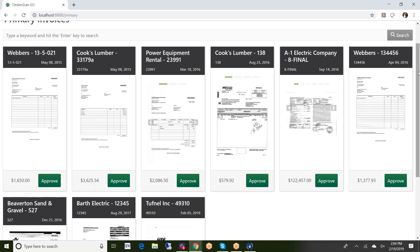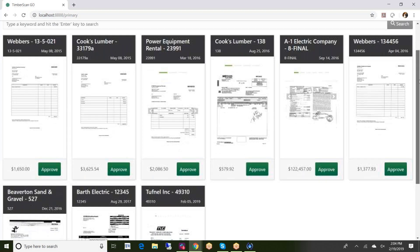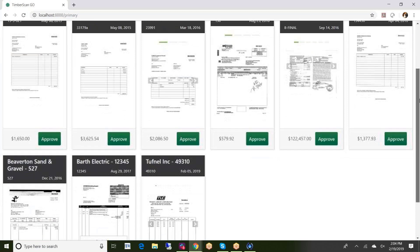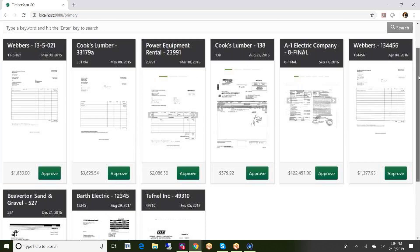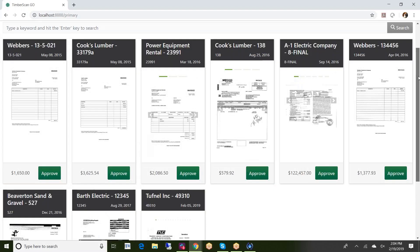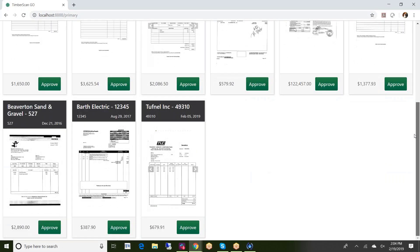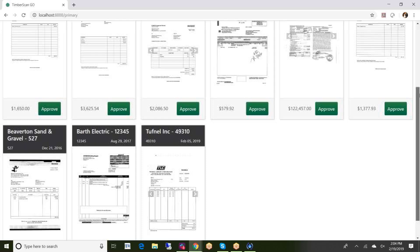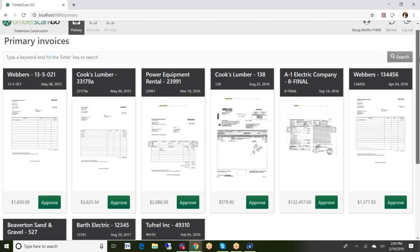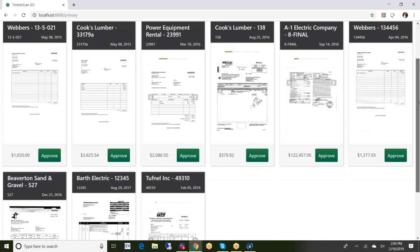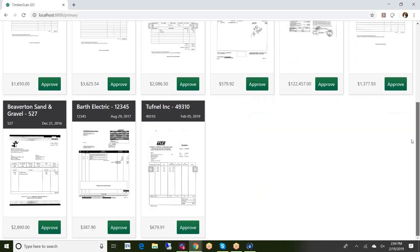Pretty much all, I can't think of any of the functionality that the desktop allows you that you cannot do on TimberScan Go. So I'm looking at the invoices that are routed to me. They're in this card view format which is somewhat similar to what the users experienced with TimberScan Mobile. I'll choose for example this Beaverton sand and gravel.